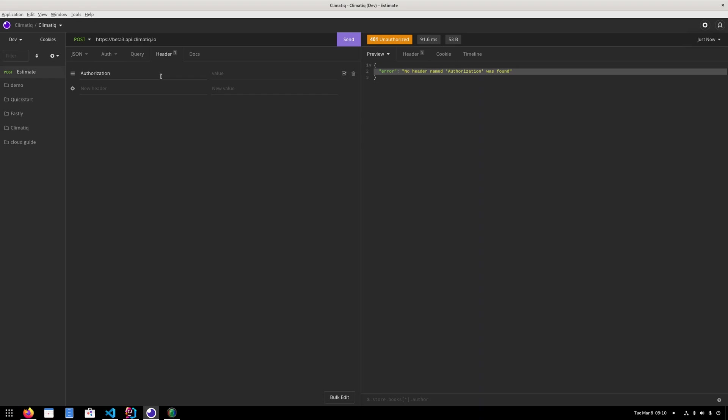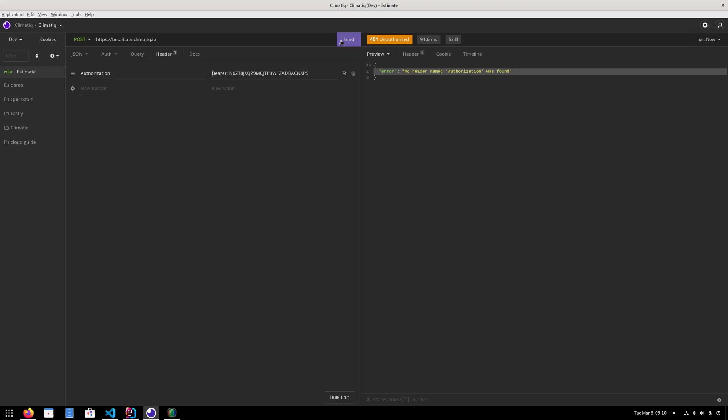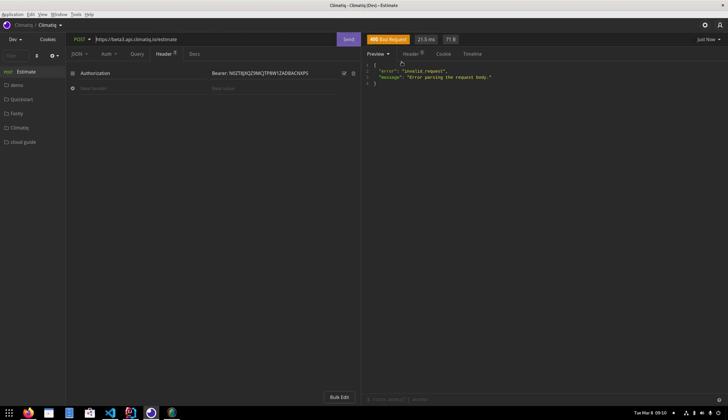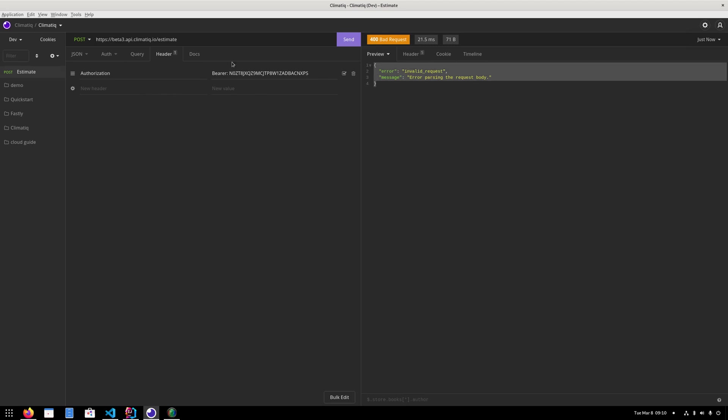So I'm going to say authorization. And it has to be bearer colon and then your API key afterwards. And this one is mine. So I will use that. And then of course it says not found here because I forgot to write estimate here. And now I'll hopefully get something else. Okay, so now it's not telling me anymore that I need the authorization header. But now it's telling me that the body is invalid. That makes sense because as you saw before, you need to supply a JSON body.